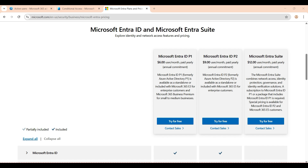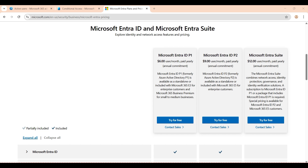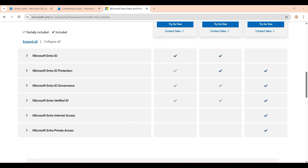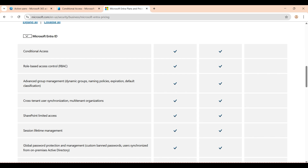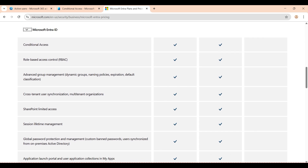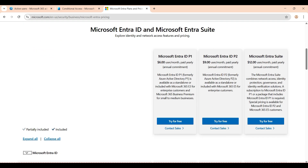P1 gives you a little bit extra. The main feature of Microsoft Entra ID P1 is Conditional Access. It also comes with RBAC, SharePoint limited access session lifetime management, and additional security features.